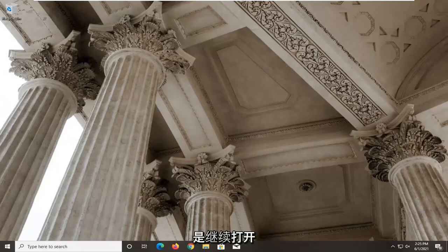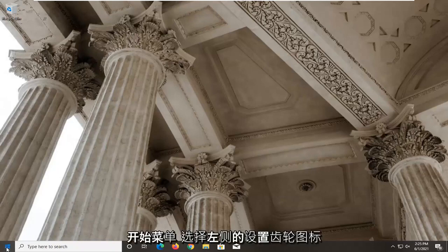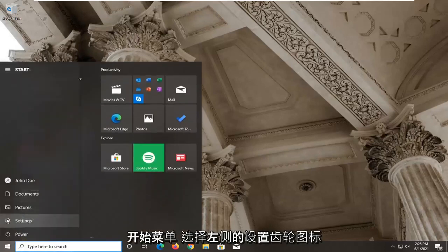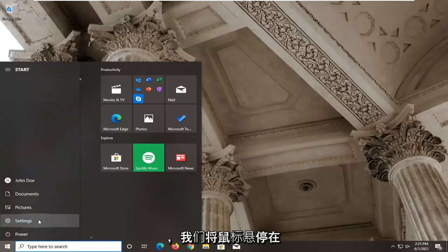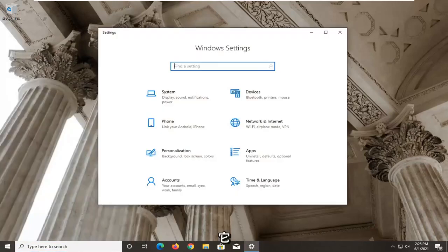So first thing I'd recommend doing here would be to go ahead and open up the start menu. Select the setting gear icon on the left side where you hover over it it says settings so go ahead and left click on that.